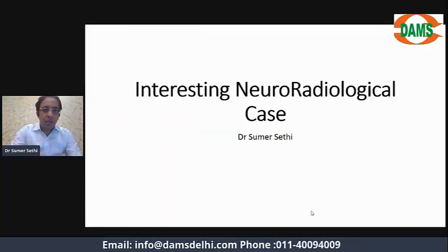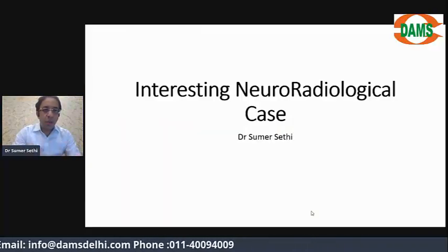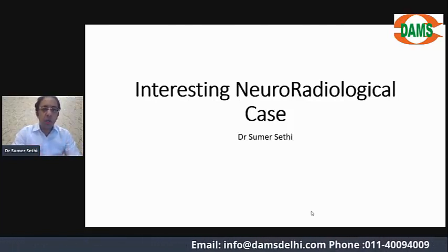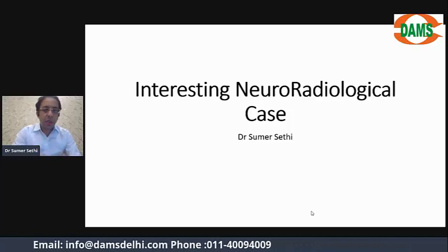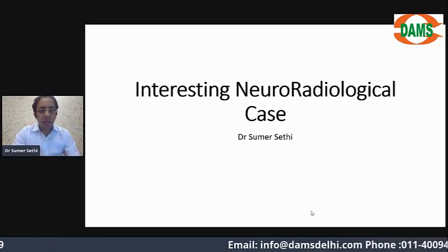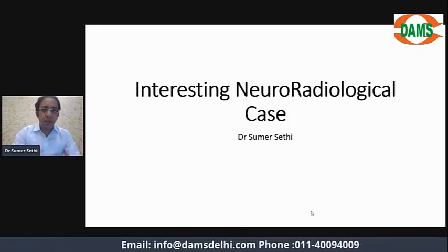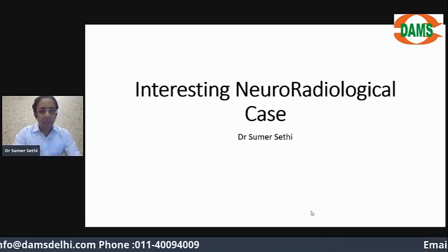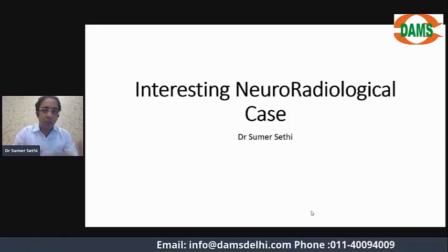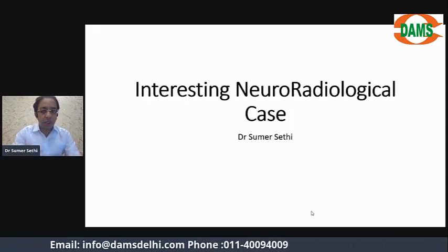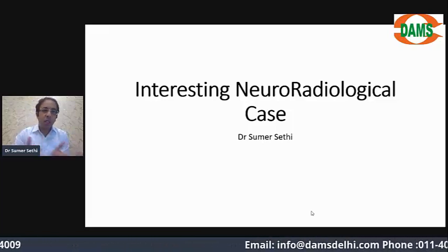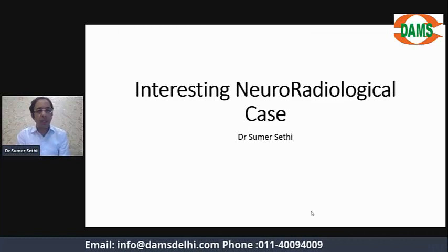Hi friends, we have initiated a series on YouTube where we discuss interesting clinical cases. Today I'll discuss an interesting neuro-radiological case, showing how radiology helps in the diagnosis of unusual cases — and many times it has treatment implications as well. I'm intentionally not telling you the diagnosis in the first slide because I want you to think along with me. I will look at the case on the workstation, just like you'd see in a real hospital scenario.